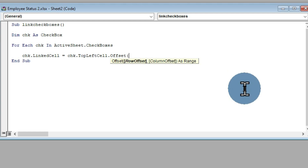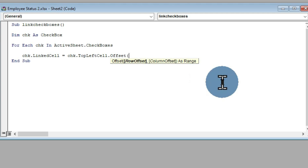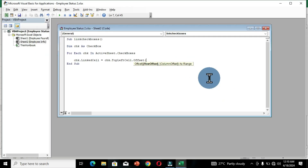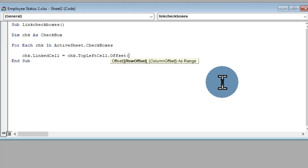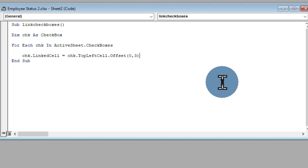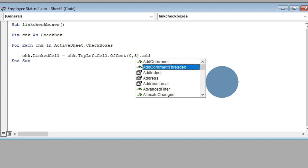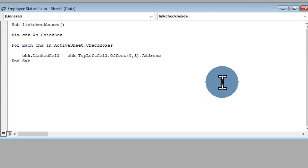This is where we determine the range where all our true/false arguments will be displayed. The screen shows: Offset(Row Offset, Column Offset) As Range. We are going to determine the range using numbers from zero to any value. For the Row Offset I'm going to type 0, then a comma, and for the Column Offset I'm going to type 3, then close the bracket. Since cells have addresses based on the intersection of rows and columns, I'll type .Address — visible in the dropdown — and press Tab, then hit Enter.